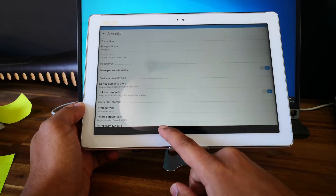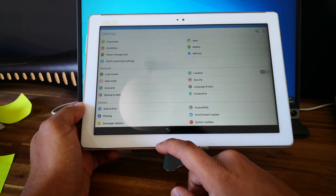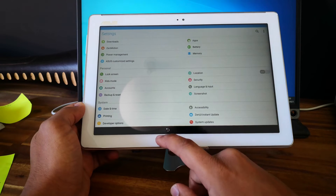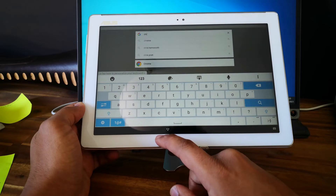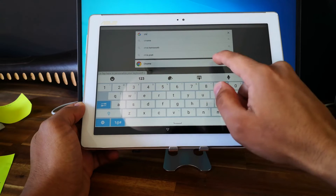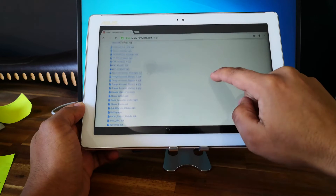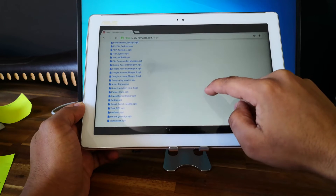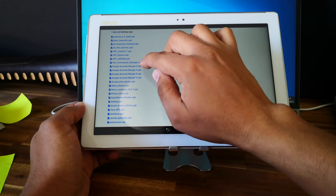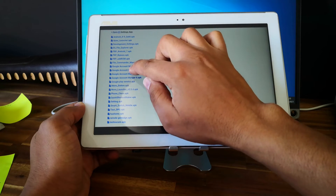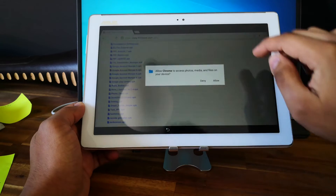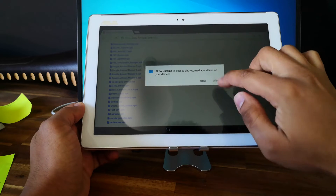So go back, go to Chrome again and download Google Account Manager.